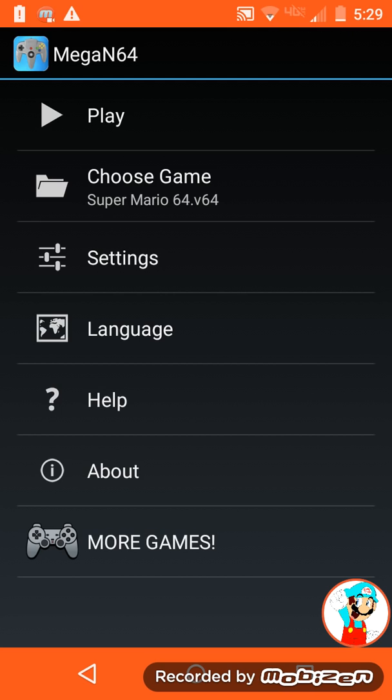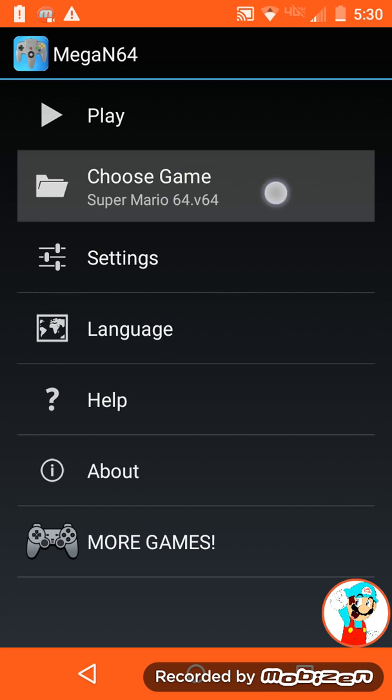Plus, the texture pack varies on what the game is called. So make sure you have the right one downloaded. The one I chose was for Super Mario 64.